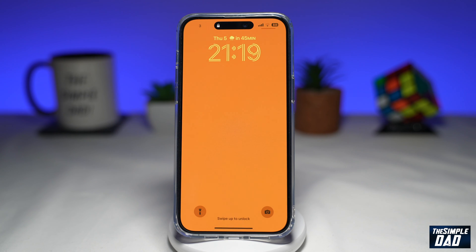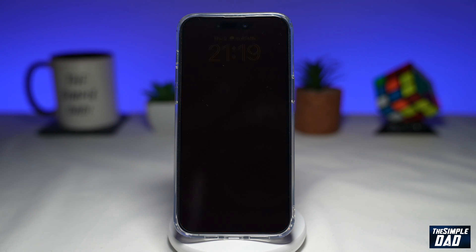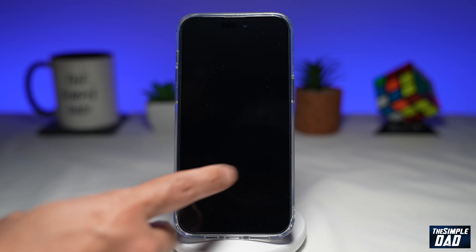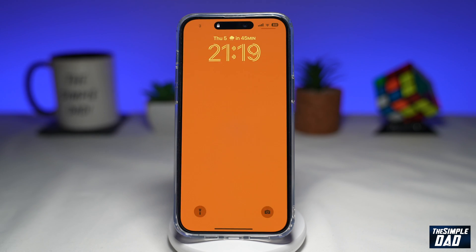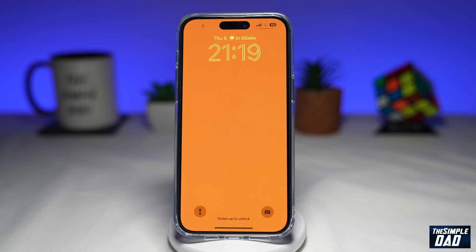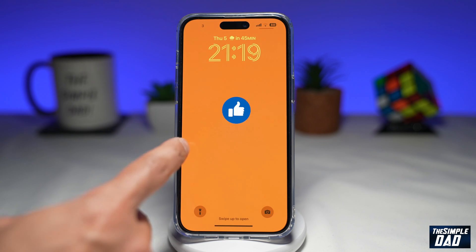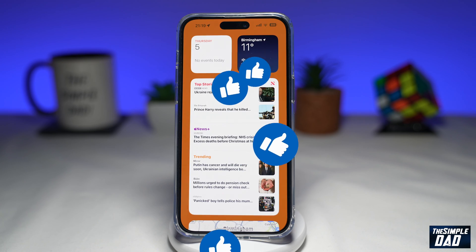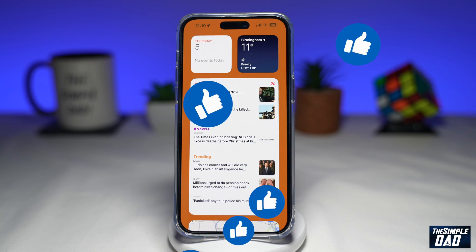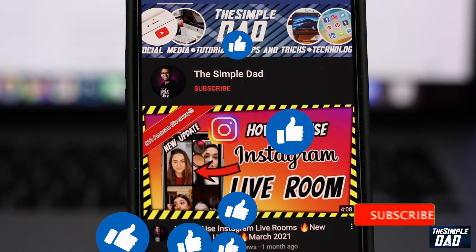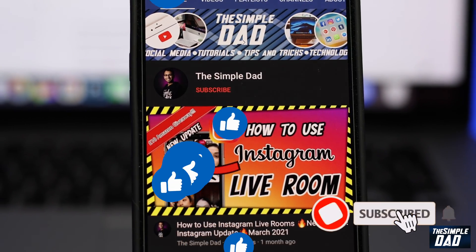So that is how to disable today's view and search on your iPhone lock screen running iOS 16. If this video is helpful, please subscribe to see more videos like this. If you have any other questions, please let me know in the comment section down below. Thanks for watching and see you in the next one.